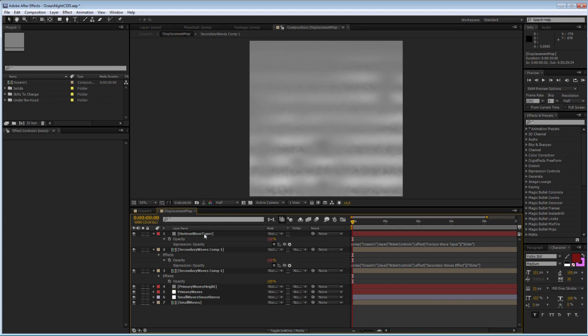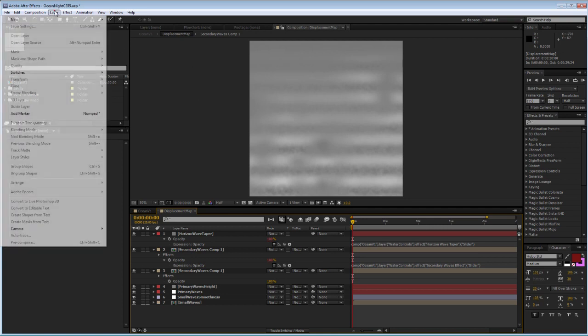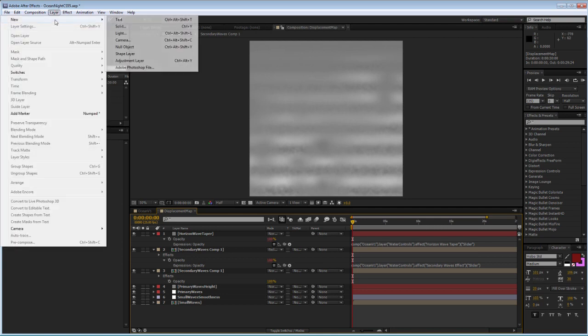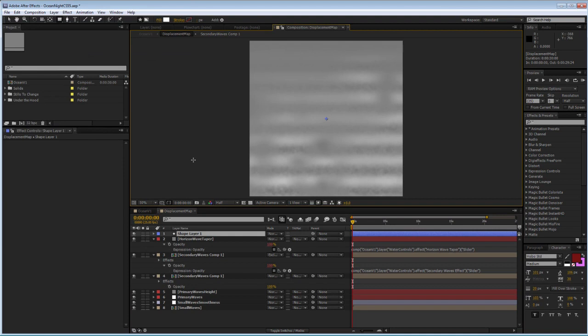That being said, let's go in and create on top of all of this a shape layer. I'm going to show you, based on a very simple technique, how you can affect the water.